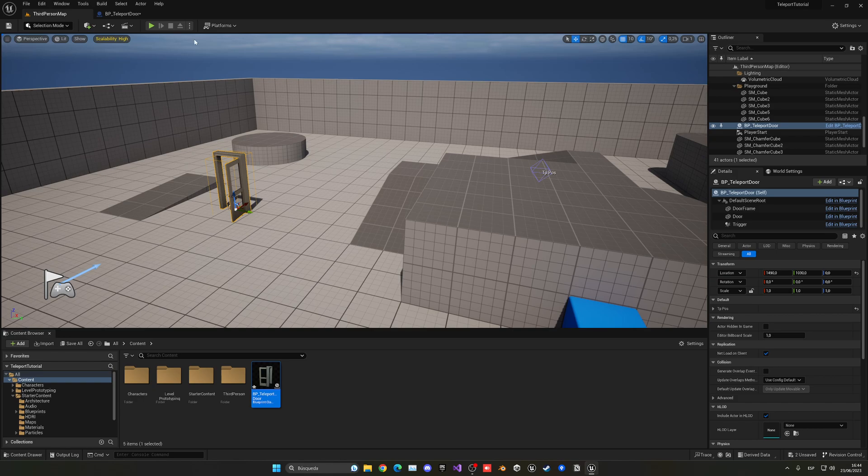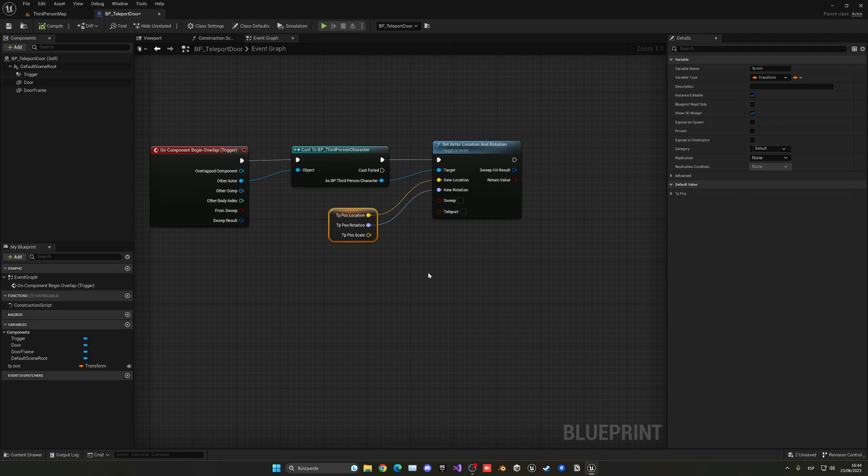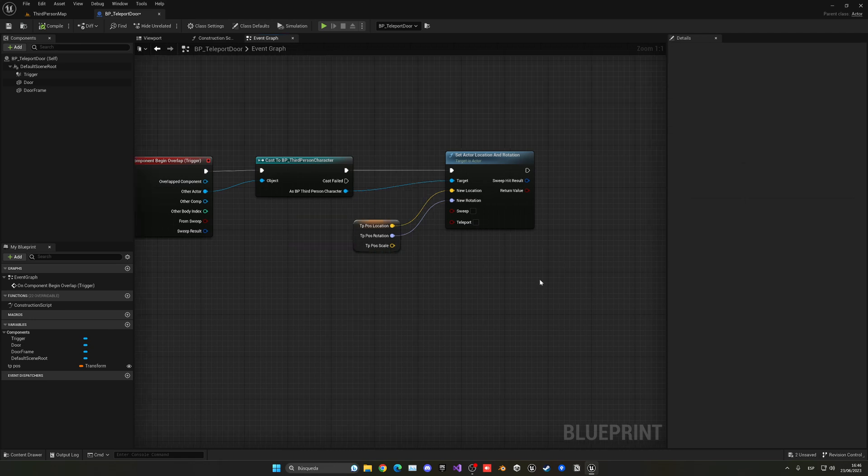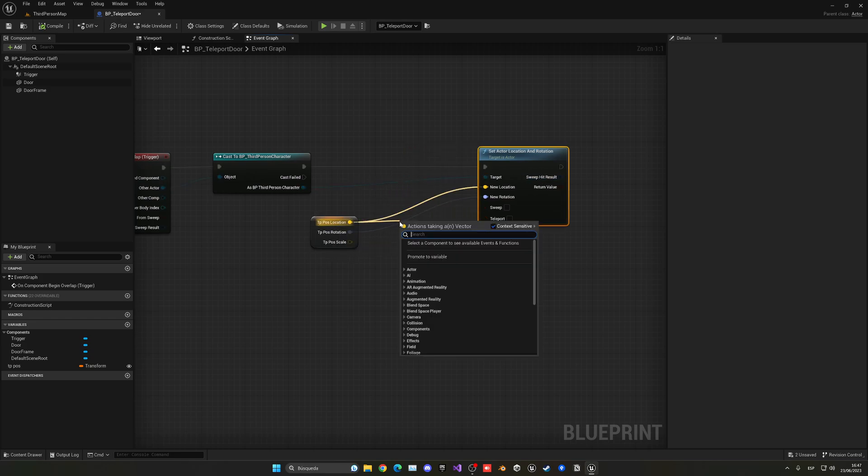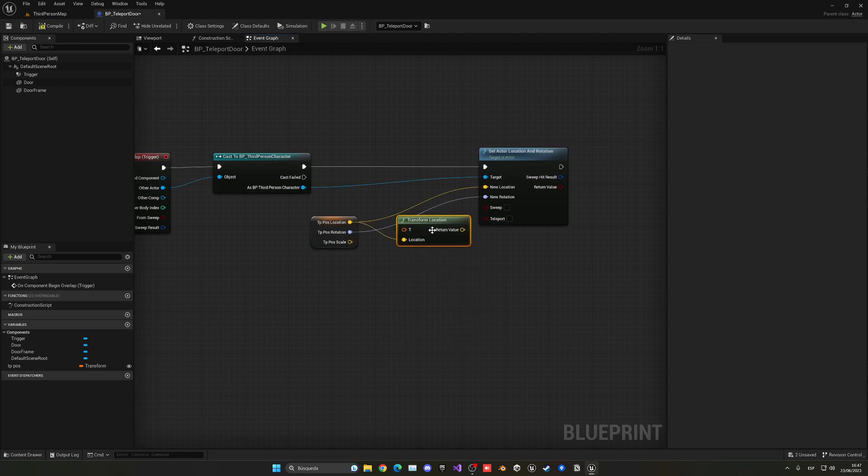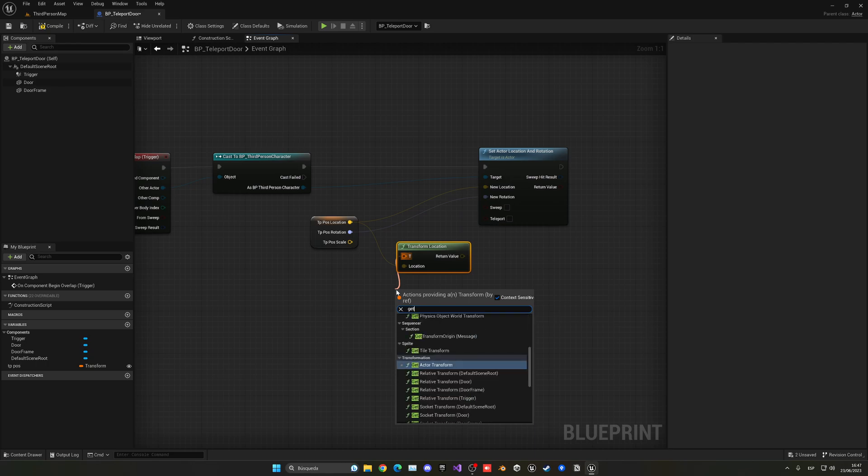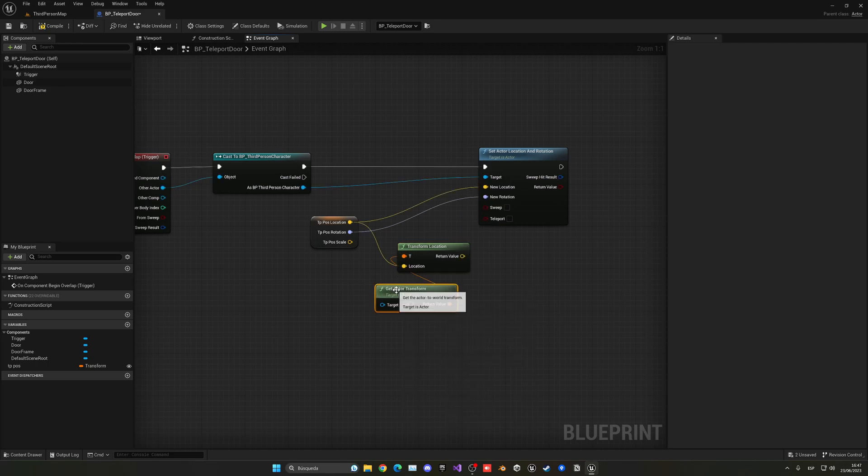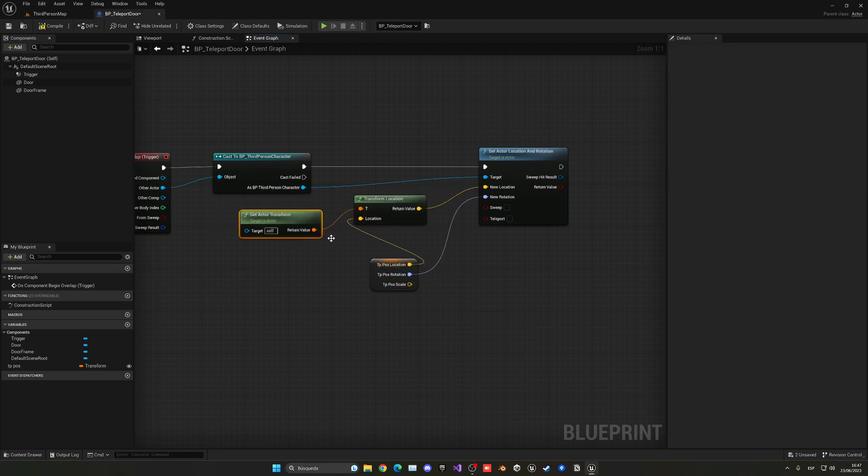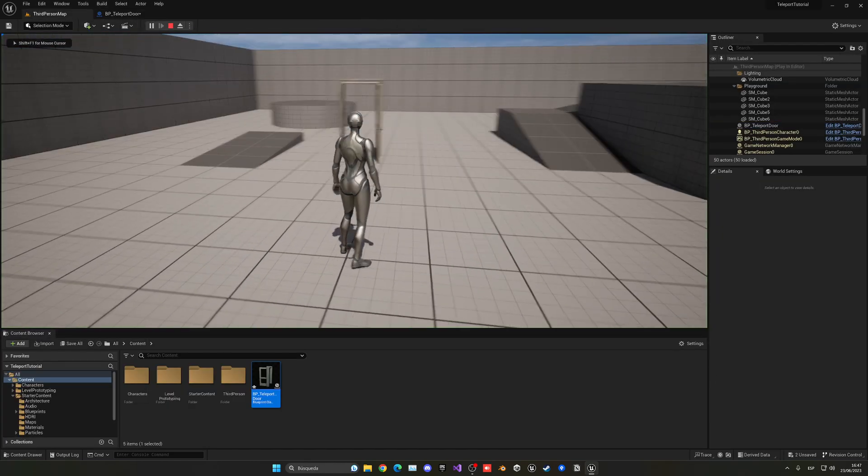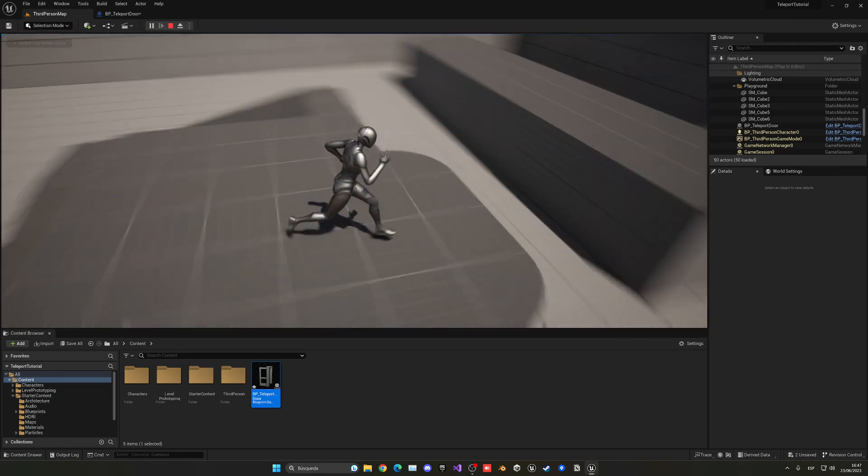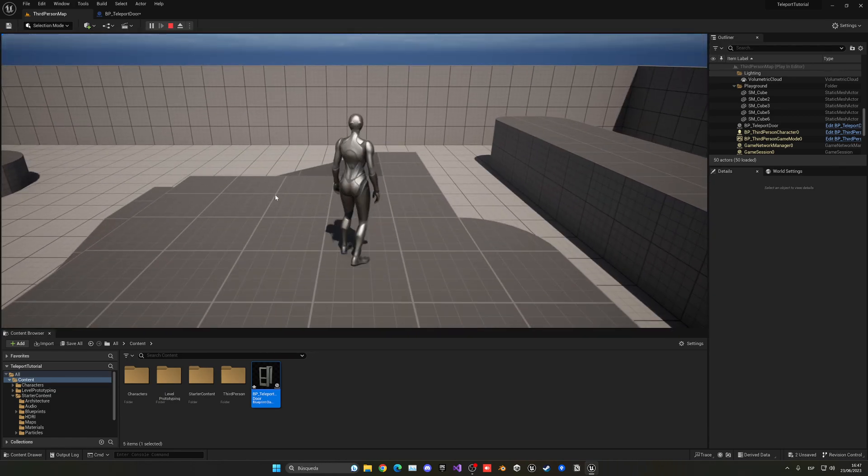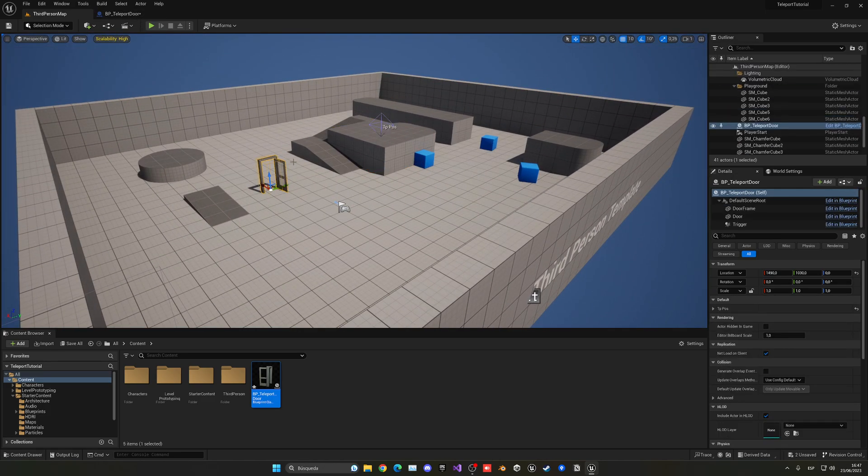We need to convert this location and rotation to world space. To do this we have to use a node called Transform Location. This will convert the location from a relative position to a world position. Here we're just going to pass Get Actor Transform and plug it into the new location. So it's a conversion. For the rotation we don't need to do this. Now we can press play. You can see I go to the door and now yes, we are in that exact position. It will work. If I were to move my gizmo to another place, for example the other box here, it would still work perfectly as you can see.